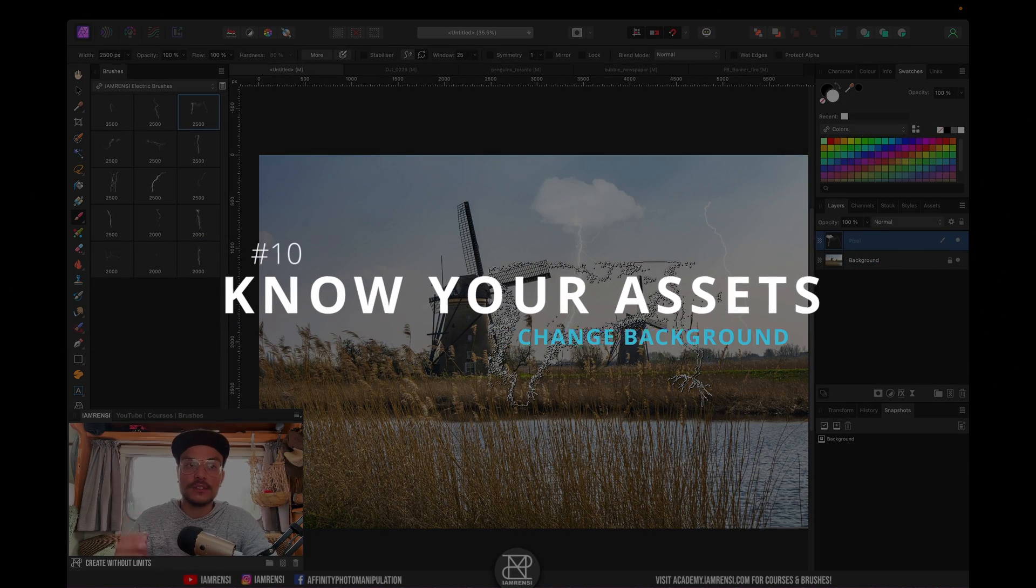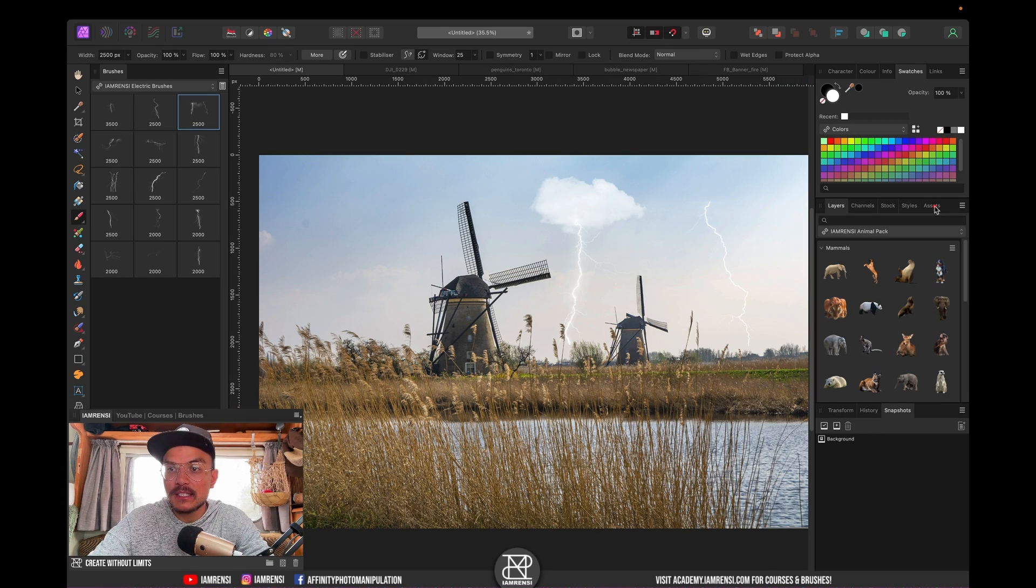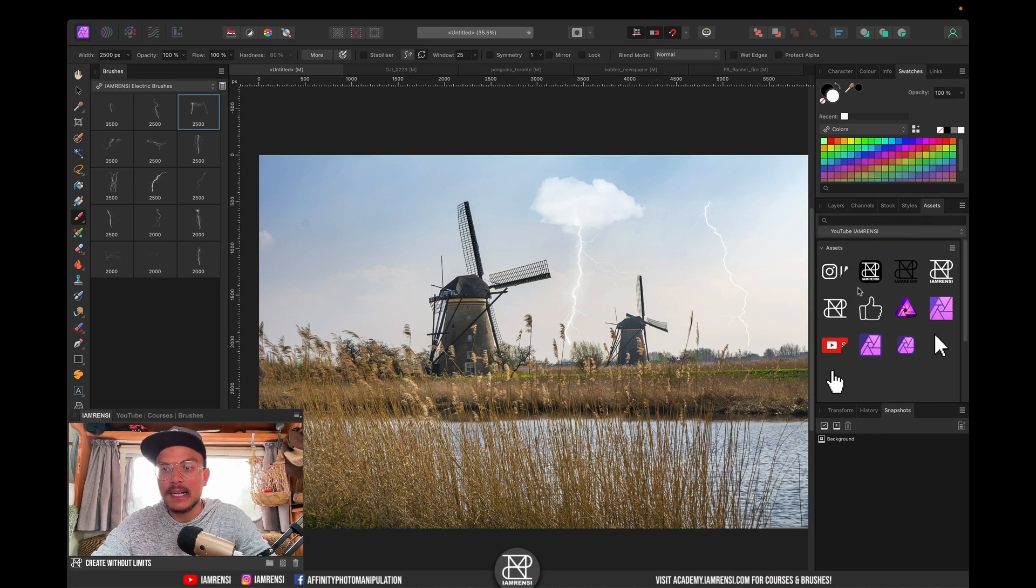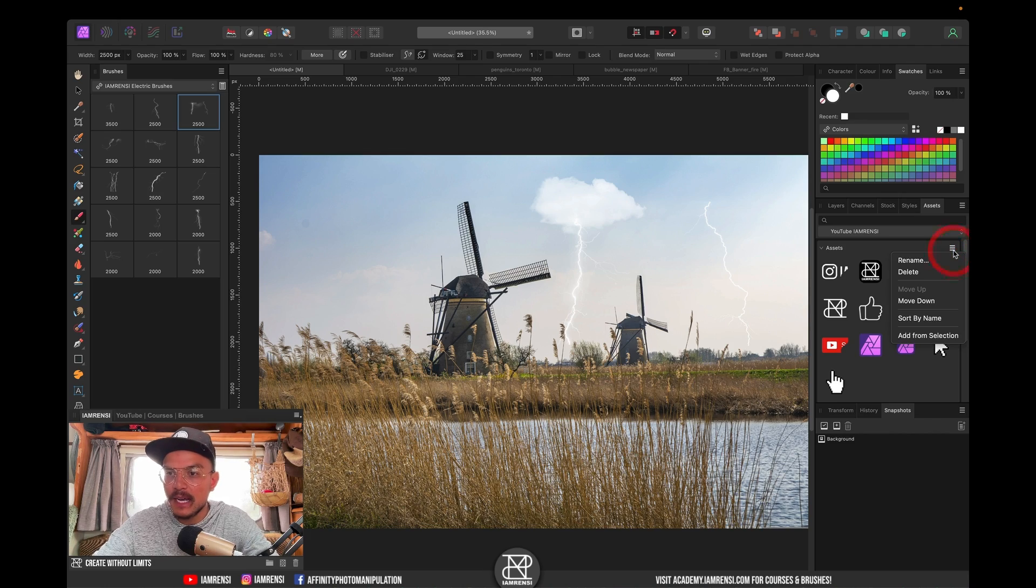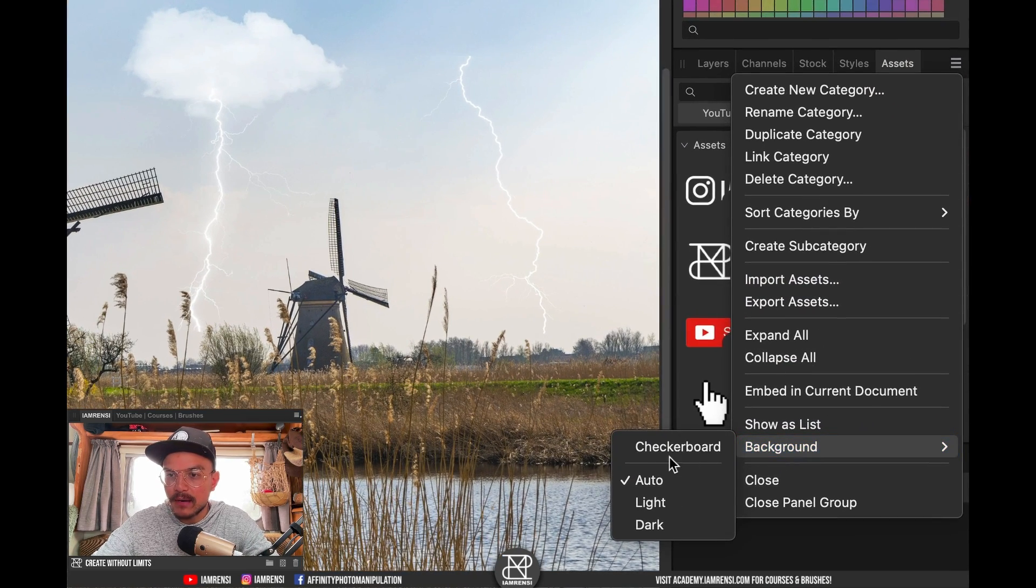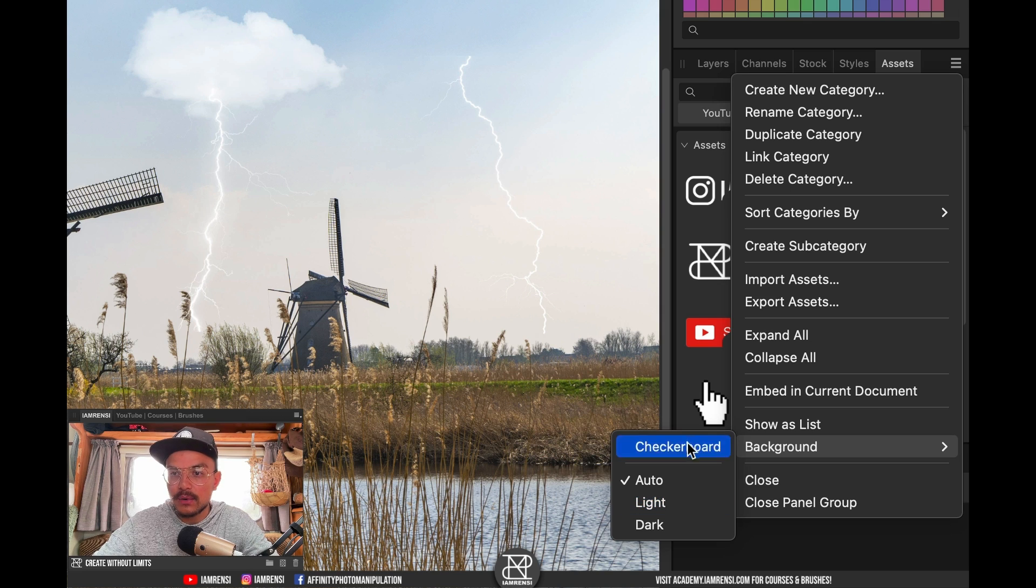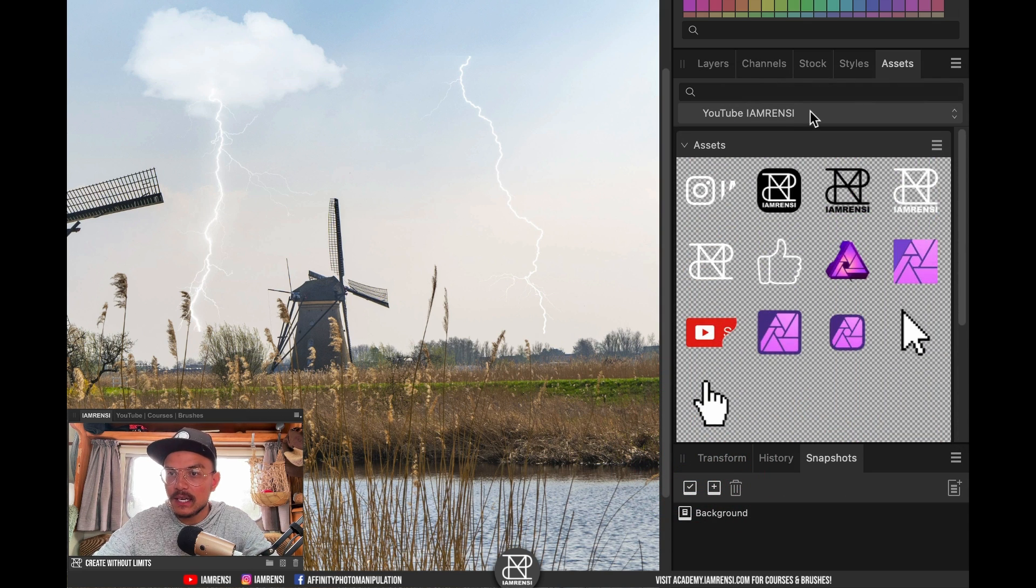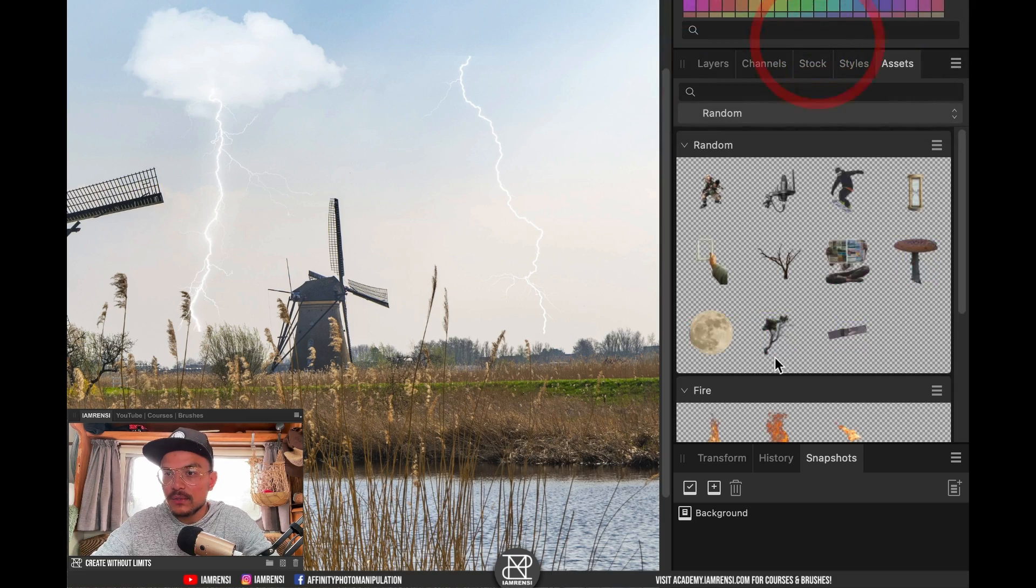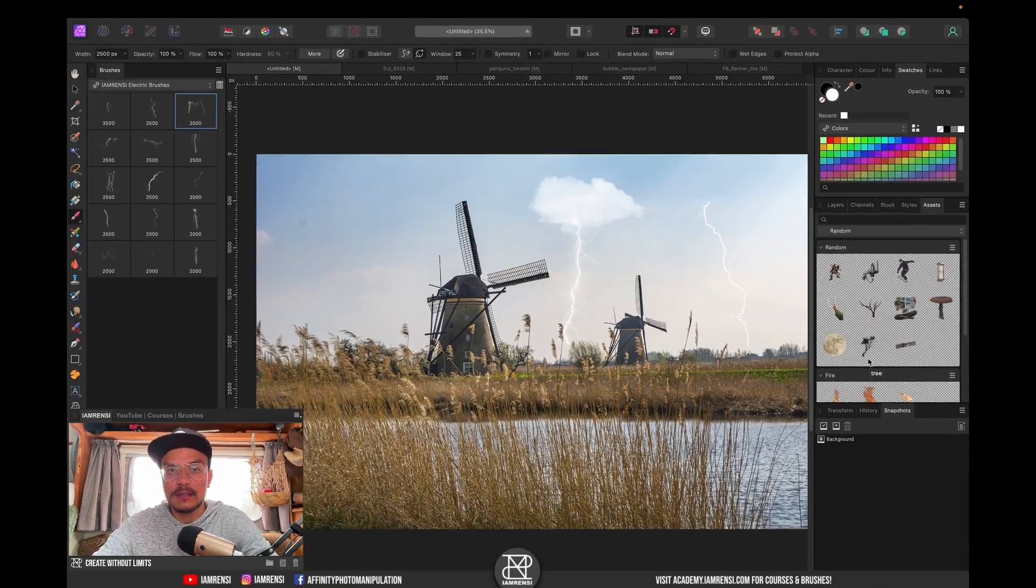Let's go to tip number 10. Tip number 10 also has to do with assets and that is actually the asset panel, which is located in my screen right over here. And let's say you cannot really see what the asset is about. In a newer version of Affinity Photo, you can now actually change the background of the asset. If I click on the hamburger menu right here, you can actually change the background to either light or dark or checkerboard. So sometimes it is more useful to get a checkerboard background that makes it easier to see what your assets actually are.